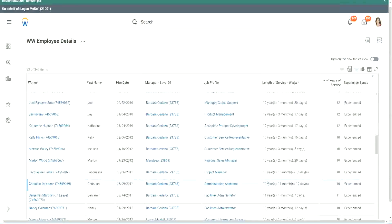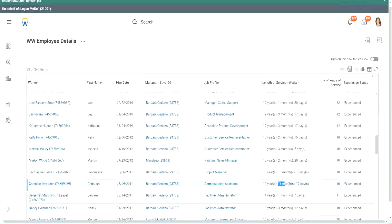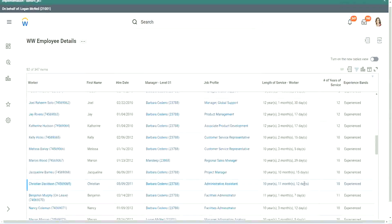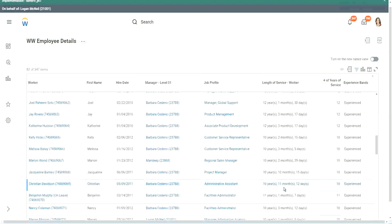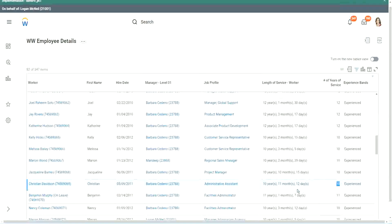Look at this unfortunate person, Christian Davidson. 10 years, 11 months and 12 days. So he could say that, okay, in like 2 or 3 weeks I would be 11 years. Why are you considering me as 10? But we can't help.